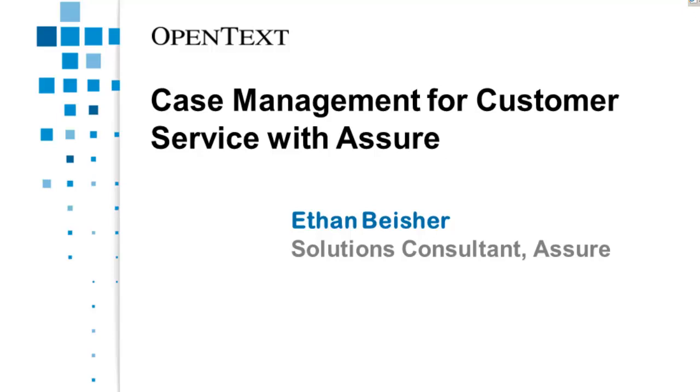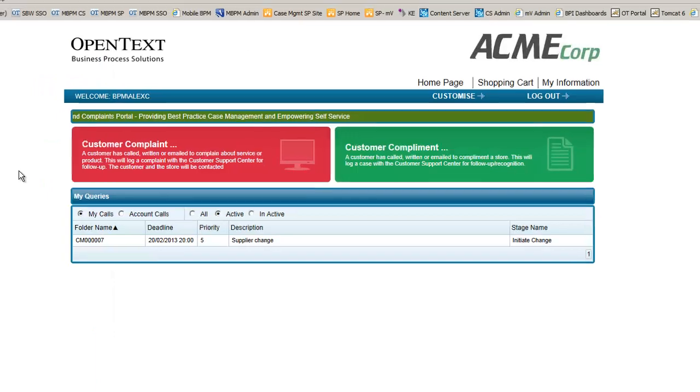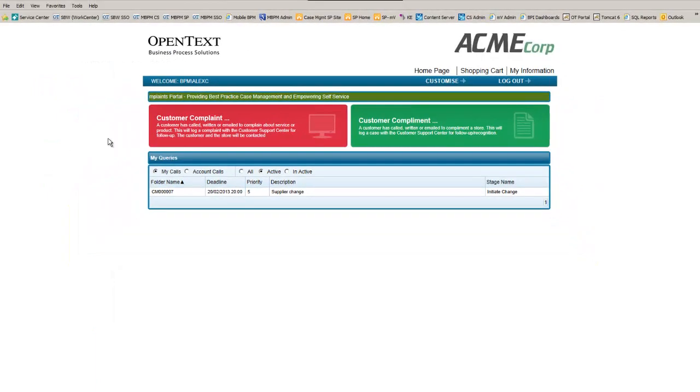The following demonstration uses the SMART process within OpenText Assure to manage the complaint handling process within a customer services scenario. Before we begin the demonstration, let's meet the people or characters that are involved with the customer services story.